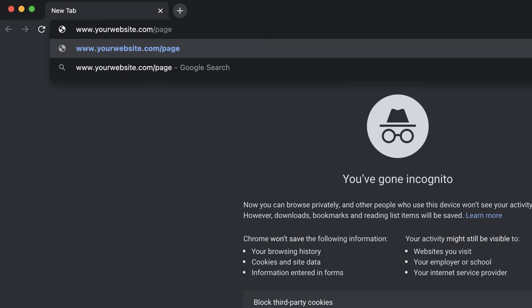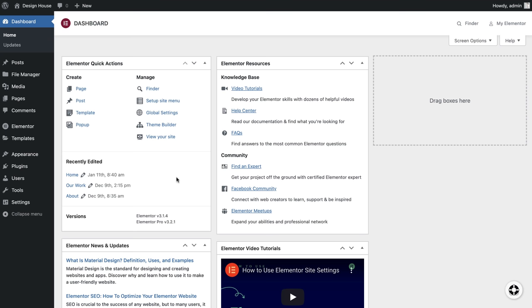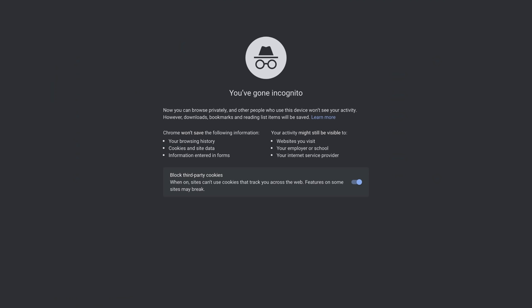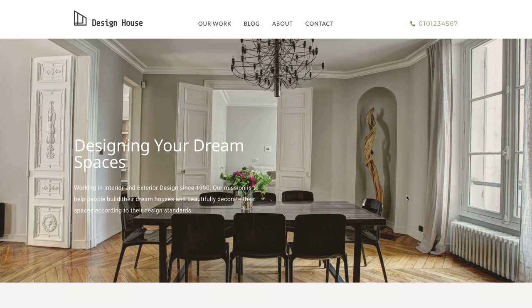Make sure your link displays the direct path to your page. If you are unsure what your page link is, you can easily find it by navigating to your WordPress dashboard. Click on Pages to see all of your website's pages, then hover your cursor over your page and click the View option. This will take you directly to your page. Copy and paste this URL into the incognito window and once the site loads, you are ready to test it.